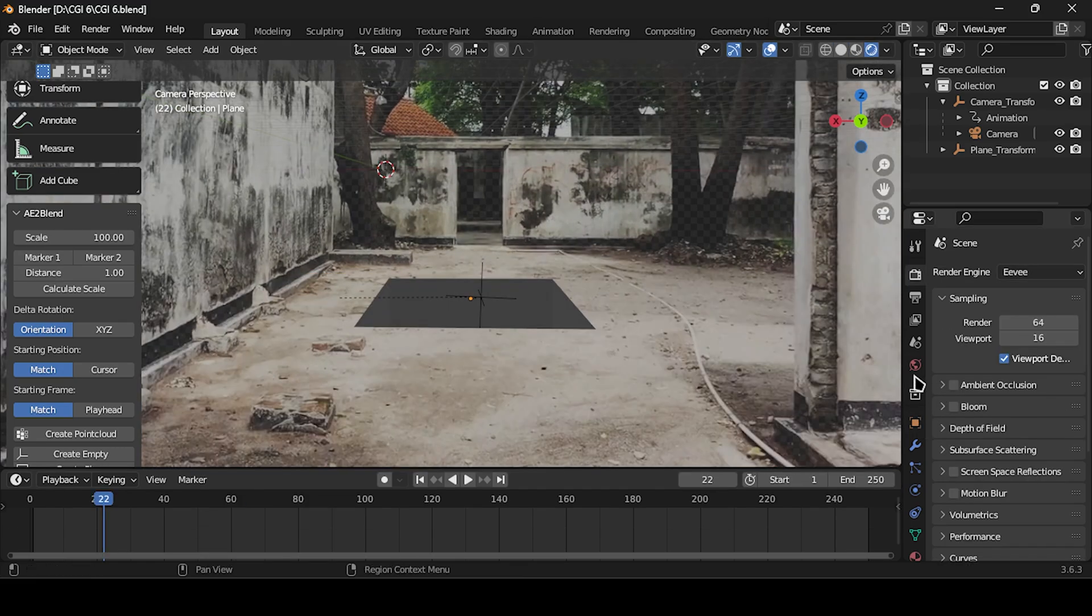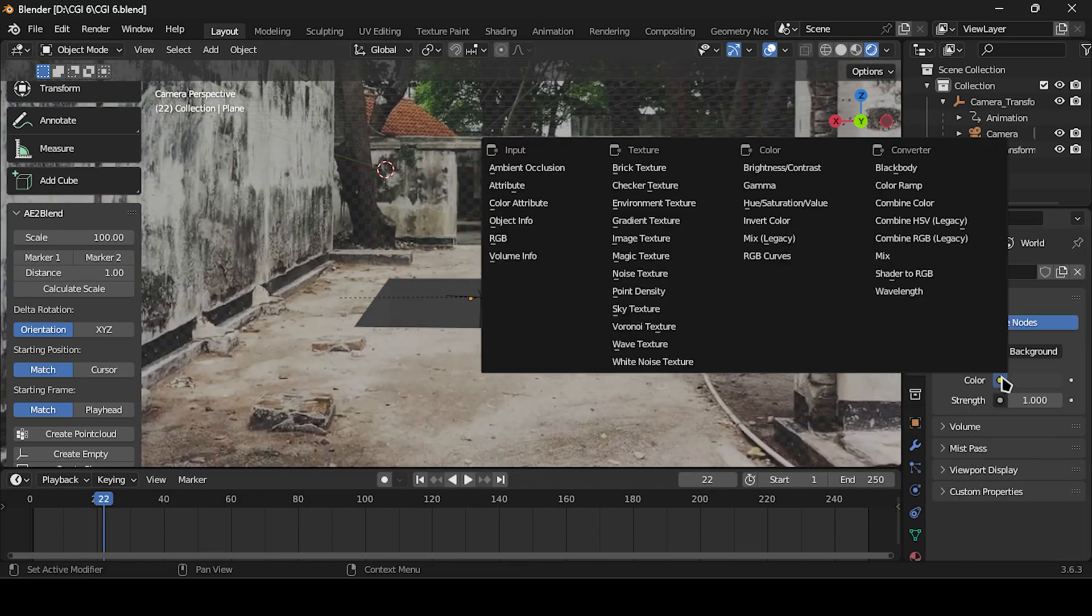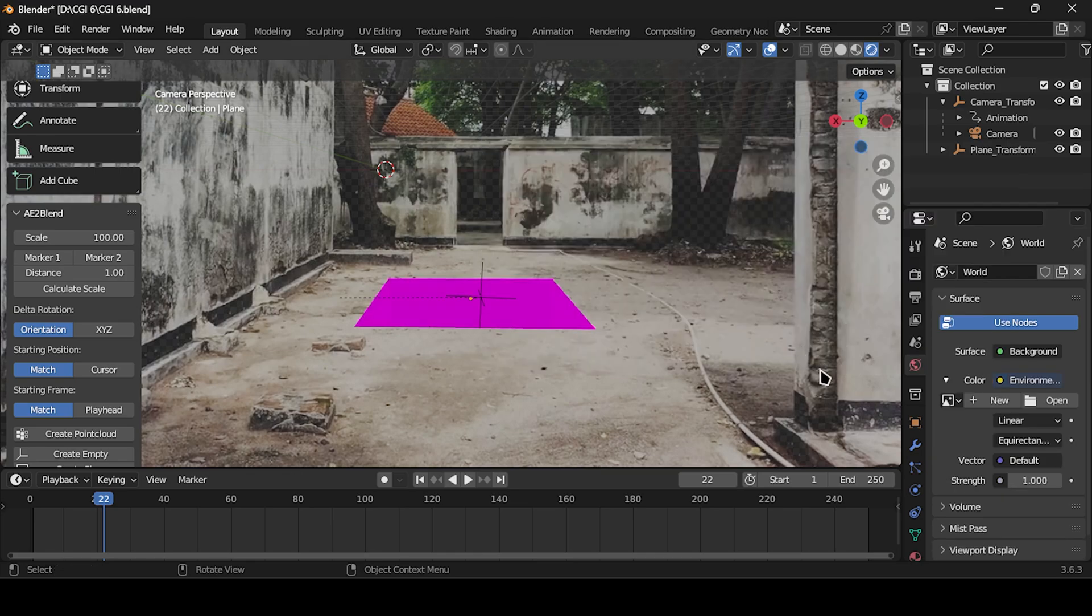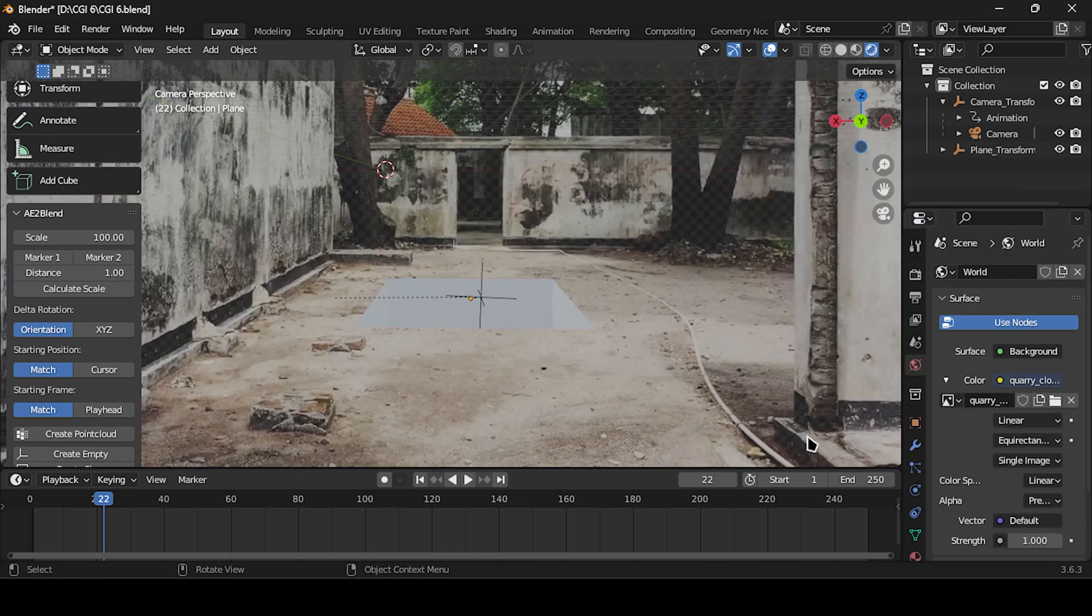Now let's add the HDRI. Navigate to the World settings, select Environment Texture, and open the HDRI image. You can find the download link in the description.